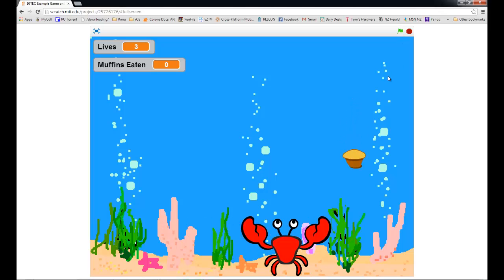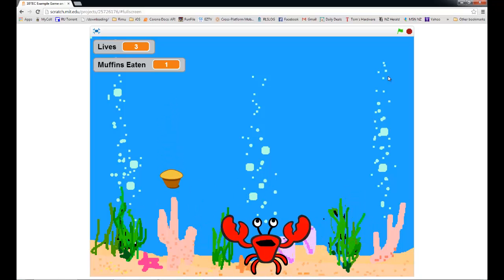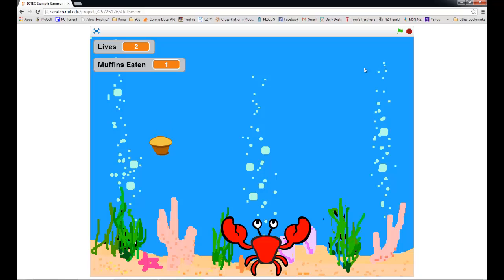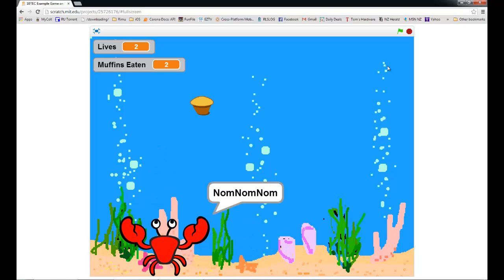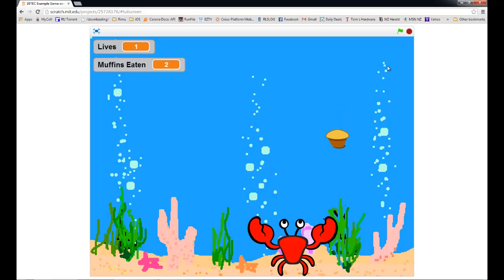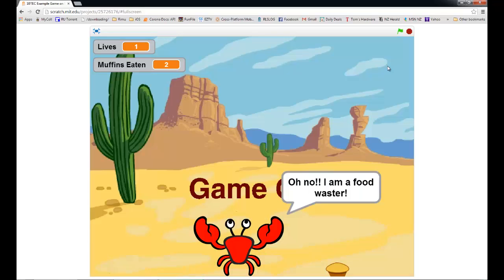Alright team, so this is the game we're going to be playing. You've got this little crab that shuffles along the bottom and he loves eating muffins. Sometimes he misses the muffin, and instead of the muffins eaten going up, the lives go down. When he gets to zero lives he's a food waster, which is a terrible thing. So he is punished — banned, exiled to the desert. That's the game we are going to be making as this tutorial progresses.